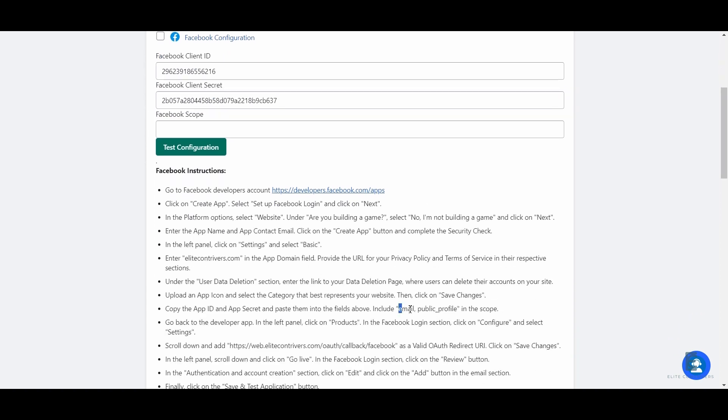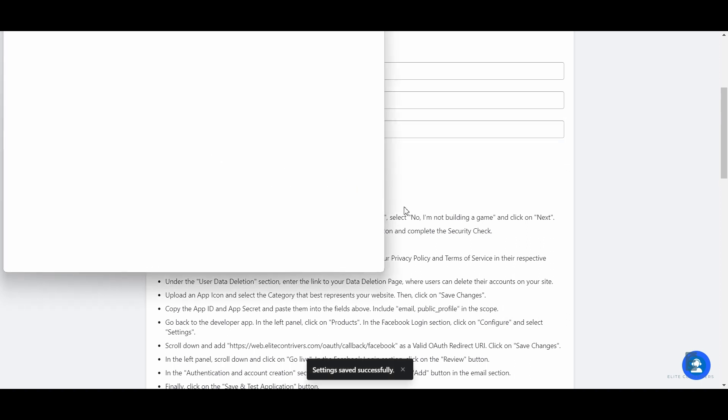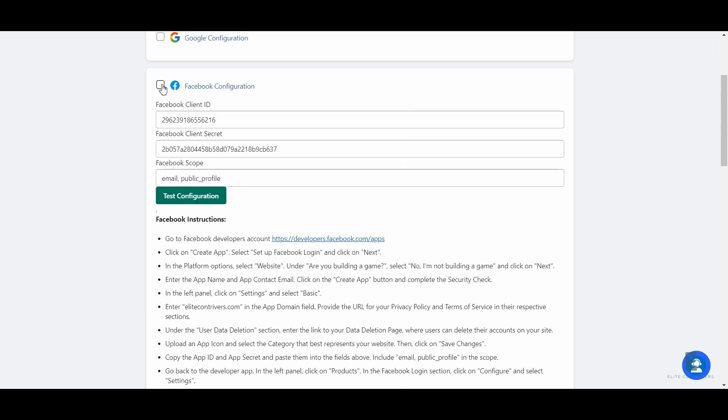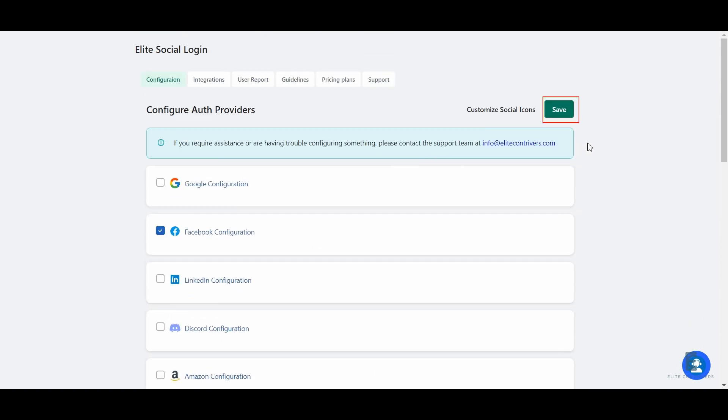Copy the scope from the instructions tab. Finally, click on the test configuration button. On a successful setup, a notification tab will pop up where you can see the user credentials. Now go back and click on save.